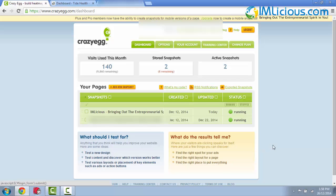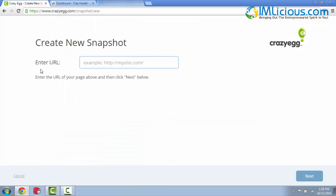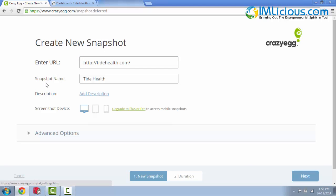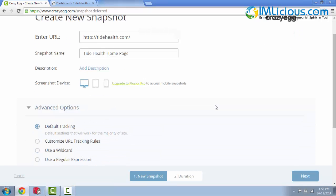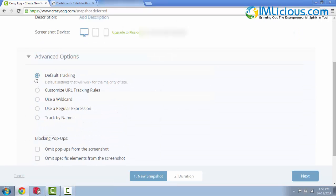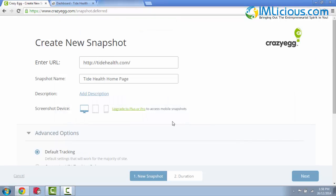So to add a new snapshot, you can just click on this button here. Here you'll be required to enter the URL of your website. In this case, I'll be using the TideHealth example. Once you're done, you can click on next. The snapshot name, I'll just leave it as it is. Probably I'll just put TideHealth homepage. Here you can add a description if you want to. And of course, there are some advanced options as well. I normally just use the default tracking. And if you want to have the mobile snapshots assessed, you've got to upgrade to the Plus or Pro account.